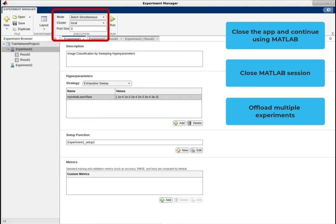We're really excited about this new Experiment Manager feature that enables you to run bigger and more complex experiments offline in powerful computing clusters. Thank you for watching this demo.